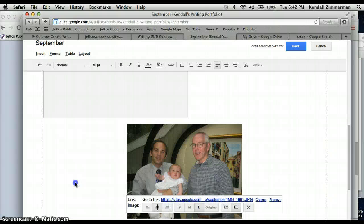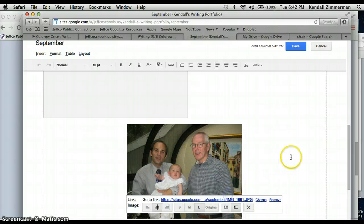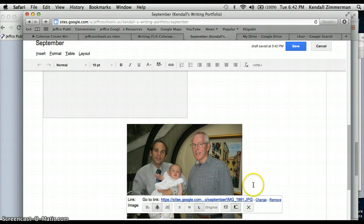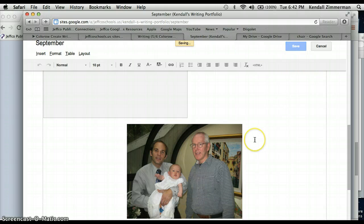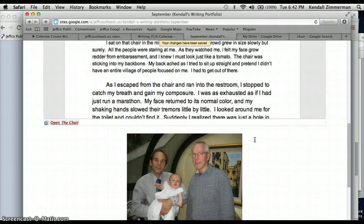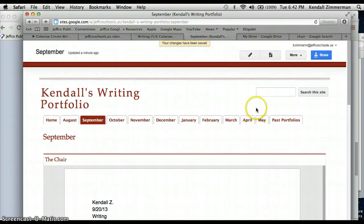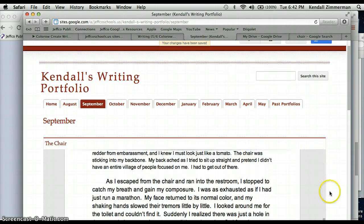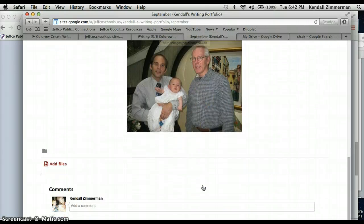So when I'm done, again I have to click save, so that it will save. So now I have my portfolio, I've got my picture in here.